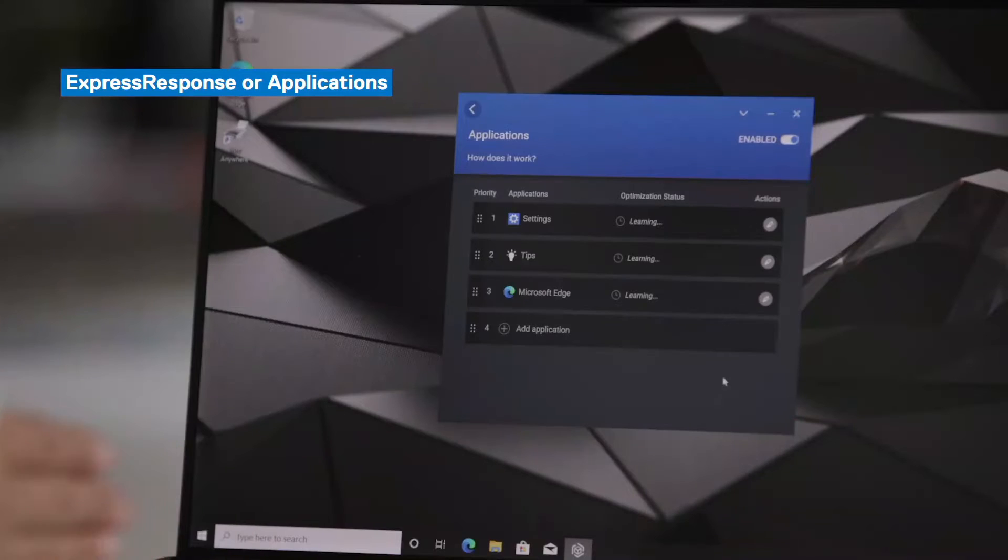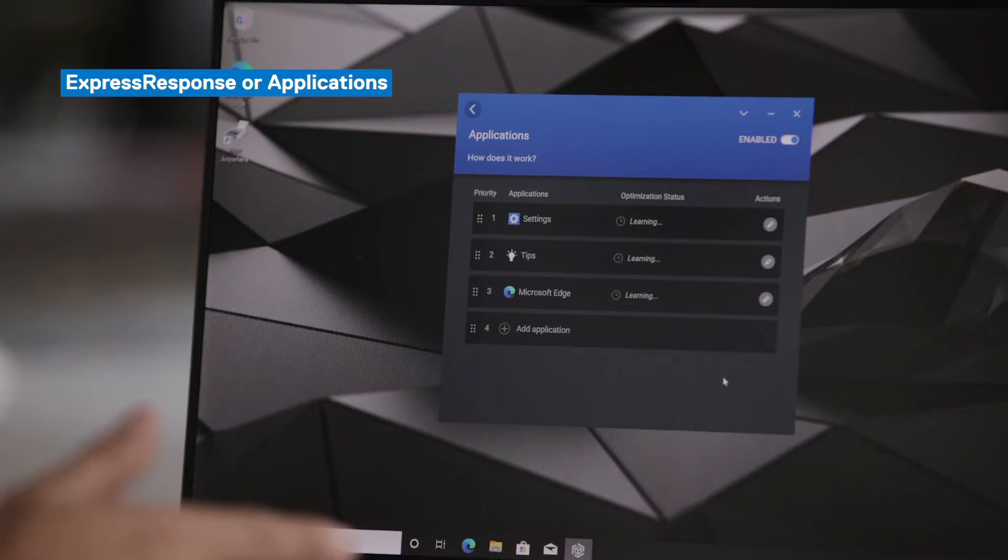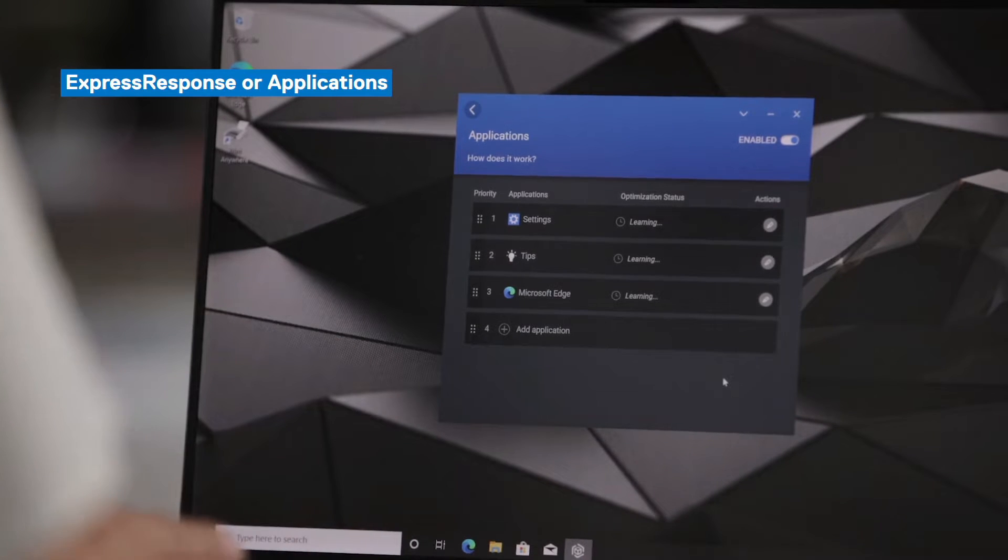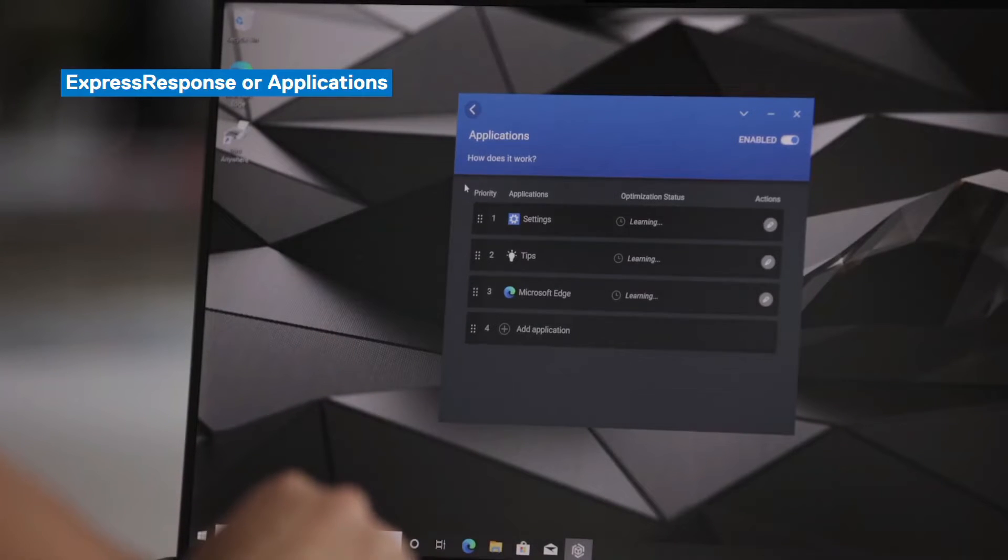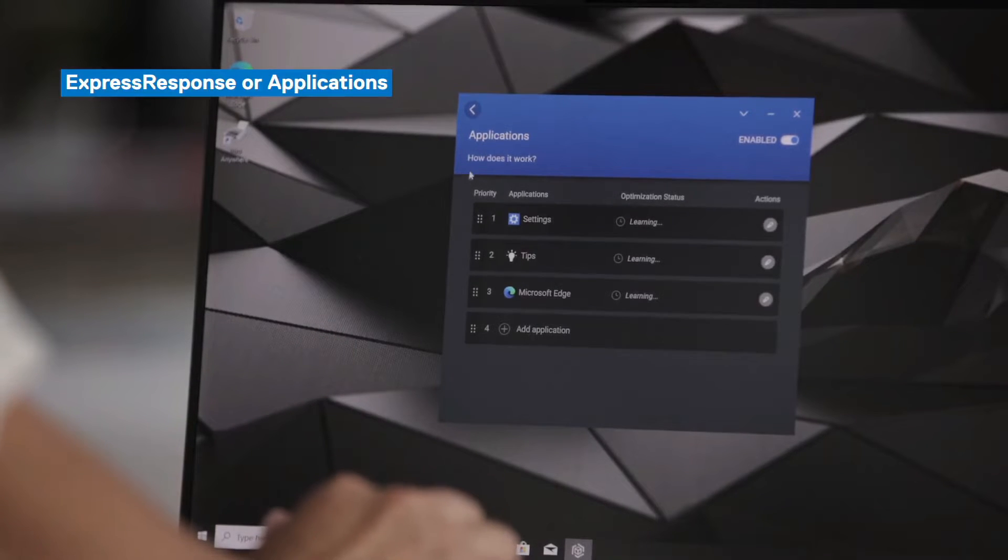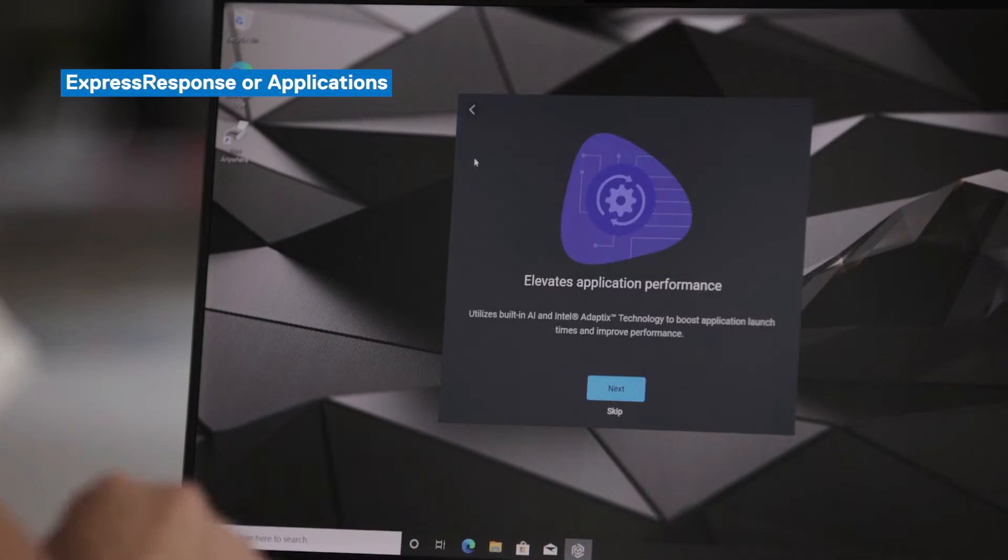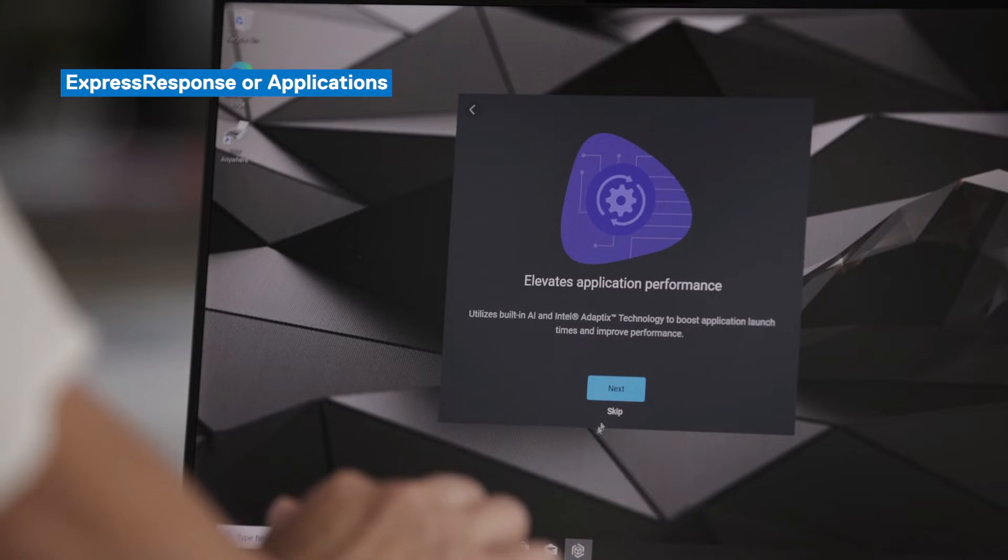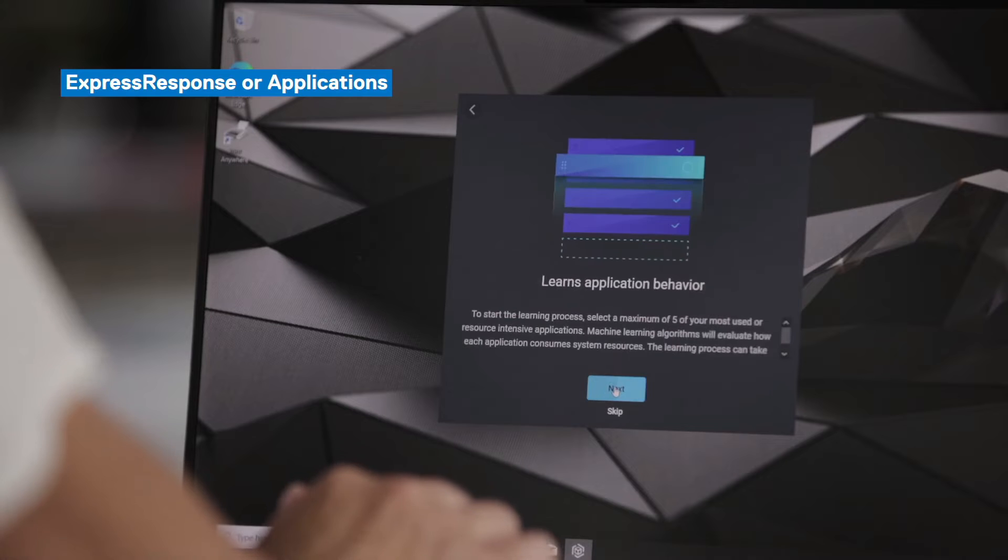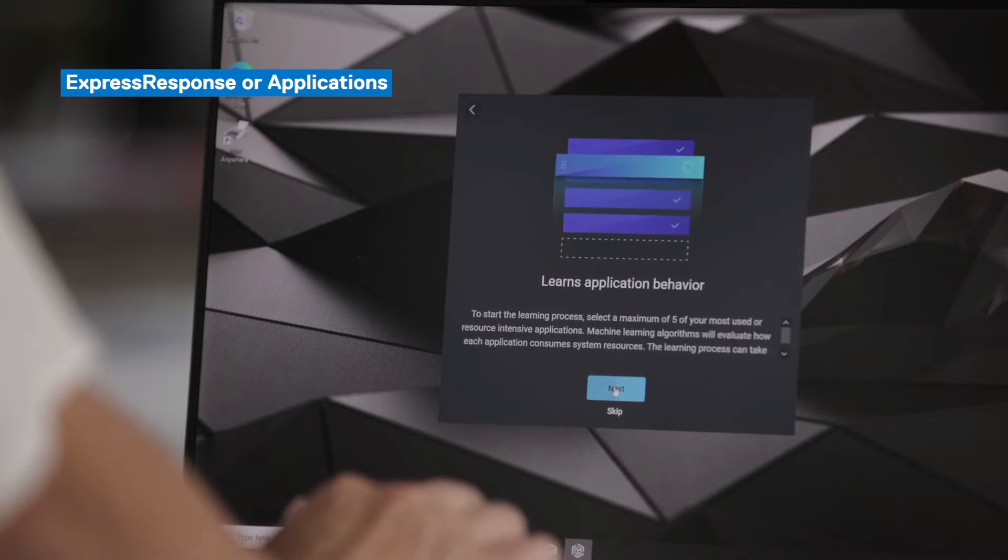I want to call out that all the learning from the AI models is done locally on the device. So none of your information is stored in the cloud or sent back to Dell. But the learning for these applications are saved on the device and are specific to you as the end user. If the end user has any questions around each specific feature, they can always go to the how does it work link. This link is available for every feature. And it walks the user through what they can expect from that specific feature and what benefits they can expect to see. And that was express response or applications.